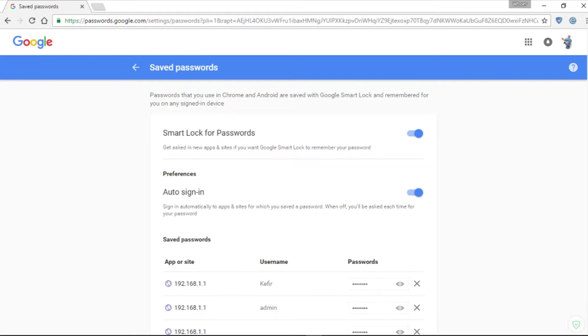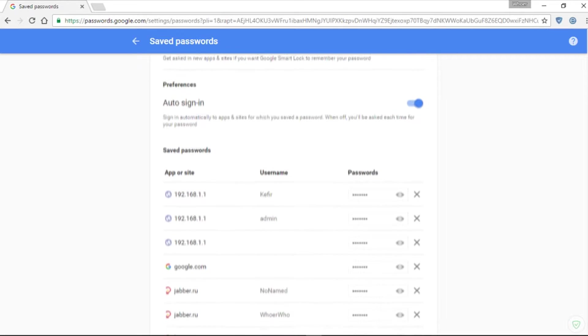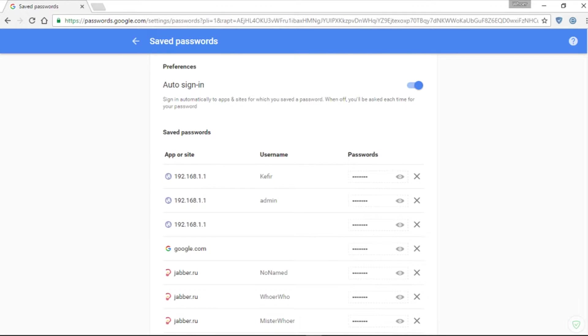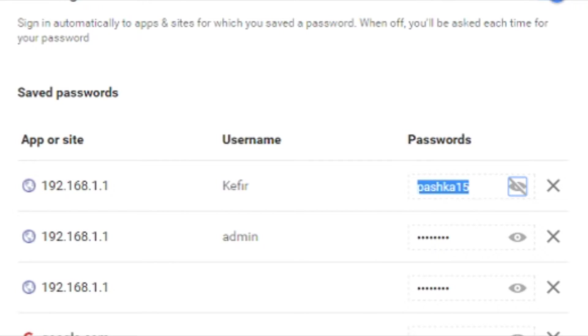Open the page with saved passwords and note that here you can turn off requests to store passwords in the browser and allow automatic login. Find the site you need, click on the eye icon, and here's your password.